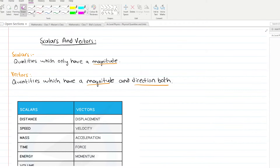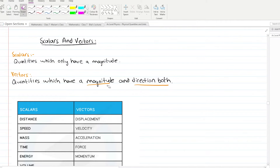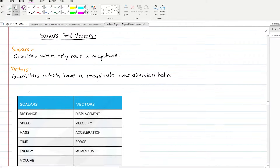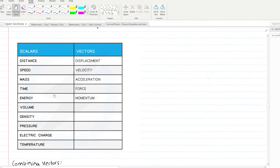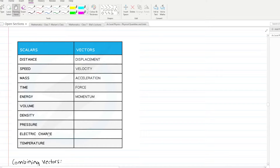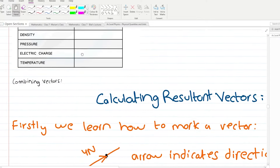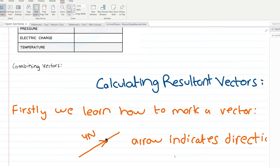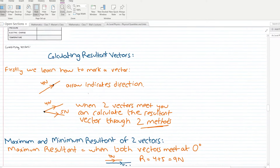Let's start with the next topic: scalars and vector quantities. The basic O-levels definition, which continues in AS level as well, is that scalar quantities have magnitude only, whereas vector quantities have both magnitude and direction. You should remember scalar quantities and some vector quantities. The main part of this chapter is calculating resultant vectors.